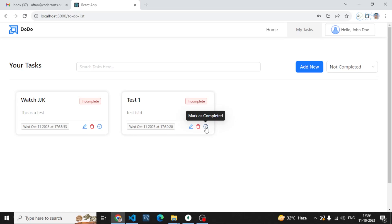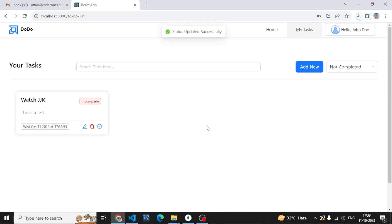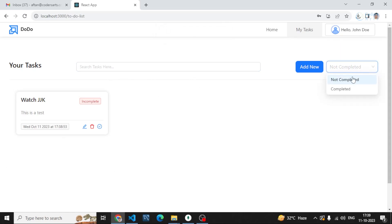If I want to change the status of this task, if I want to make it completed, I can check it. Then it is gone from here because it will be shown in the completed list. We have this tab.